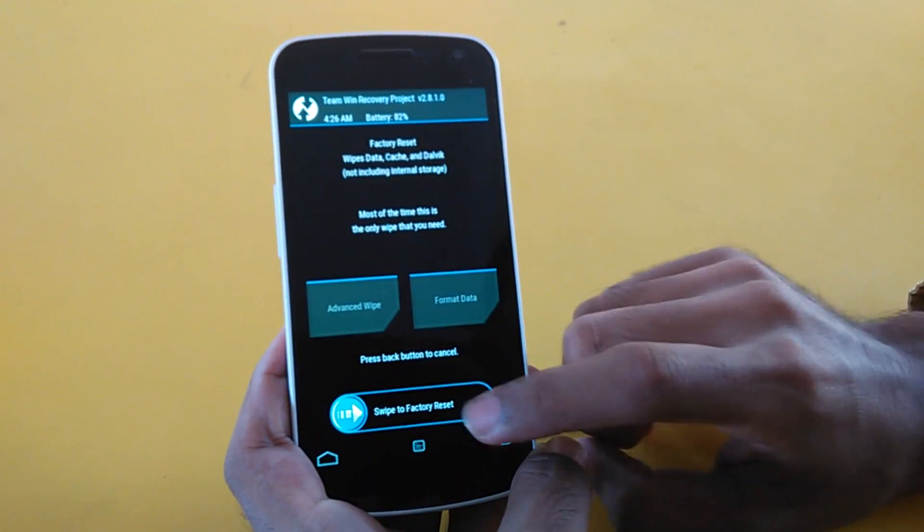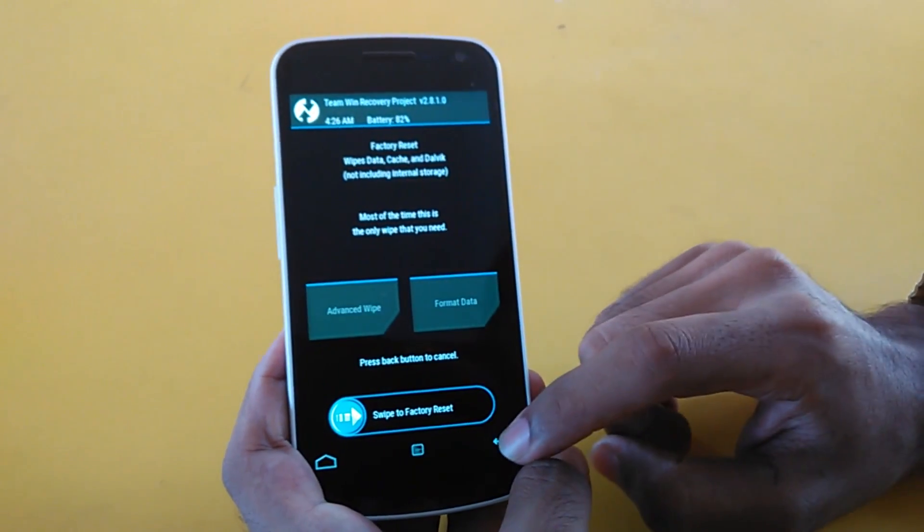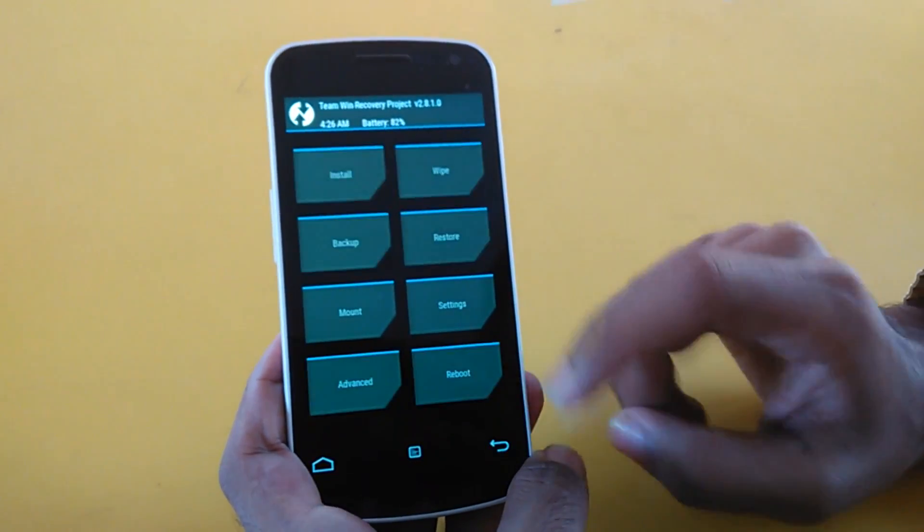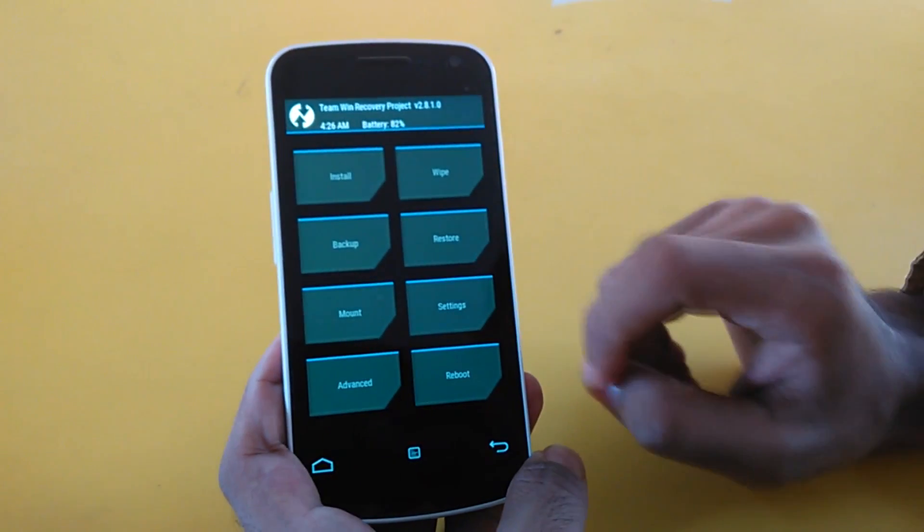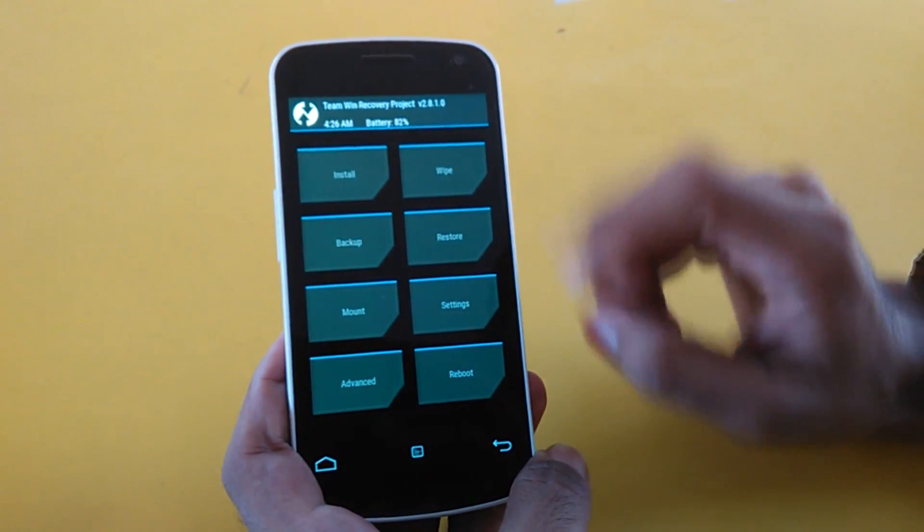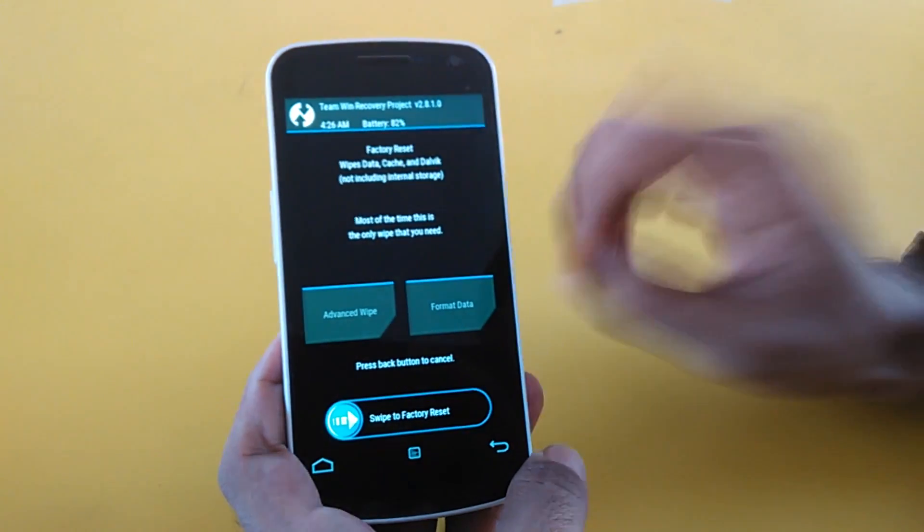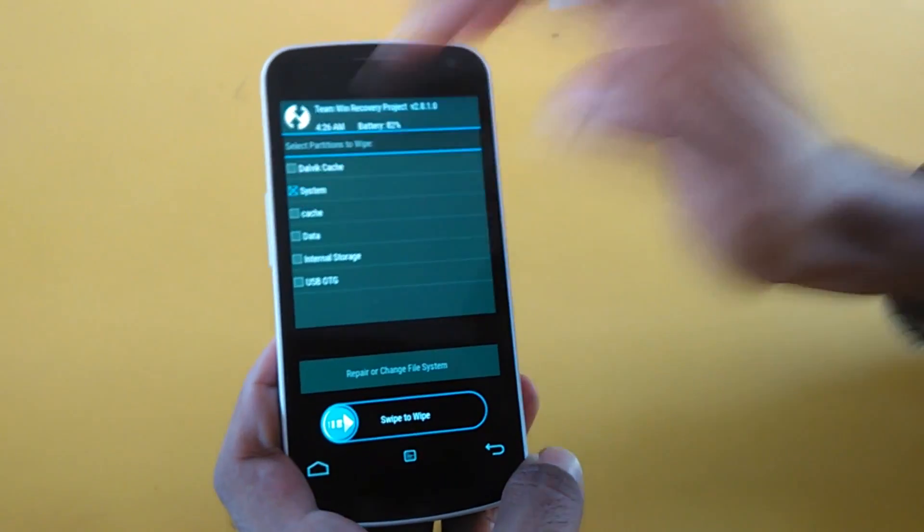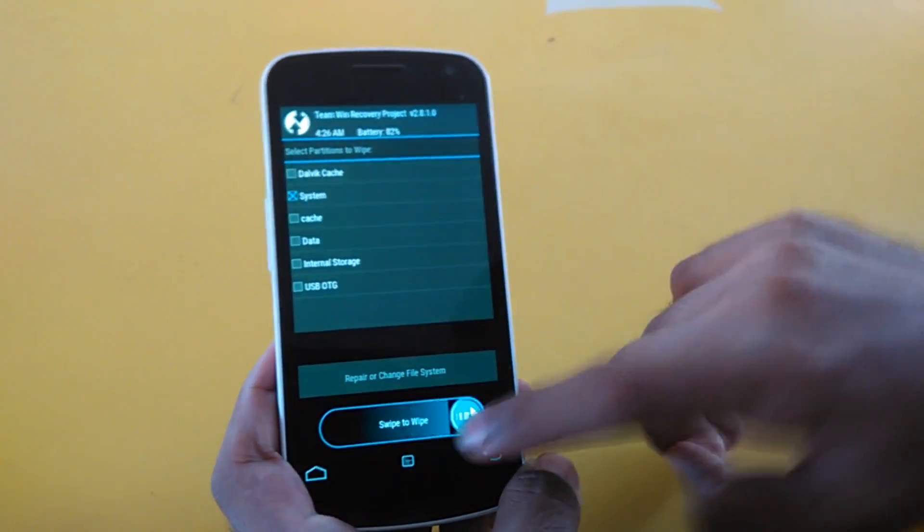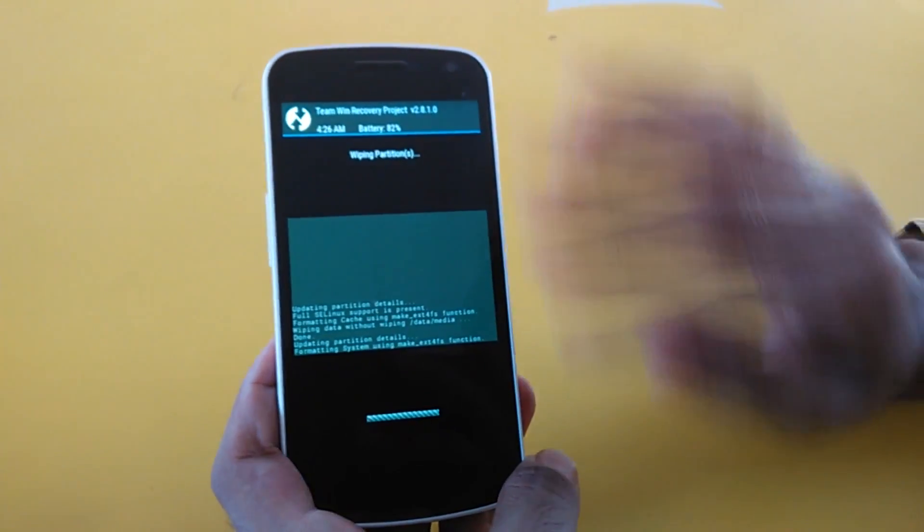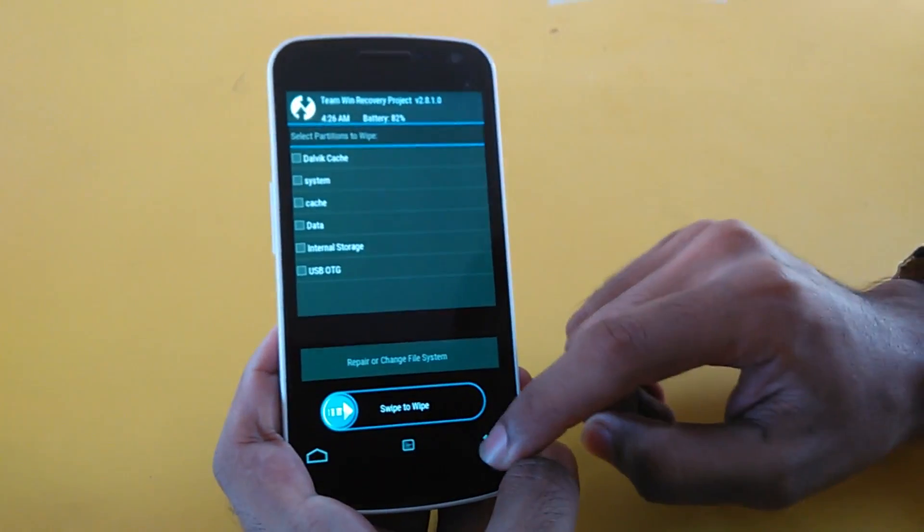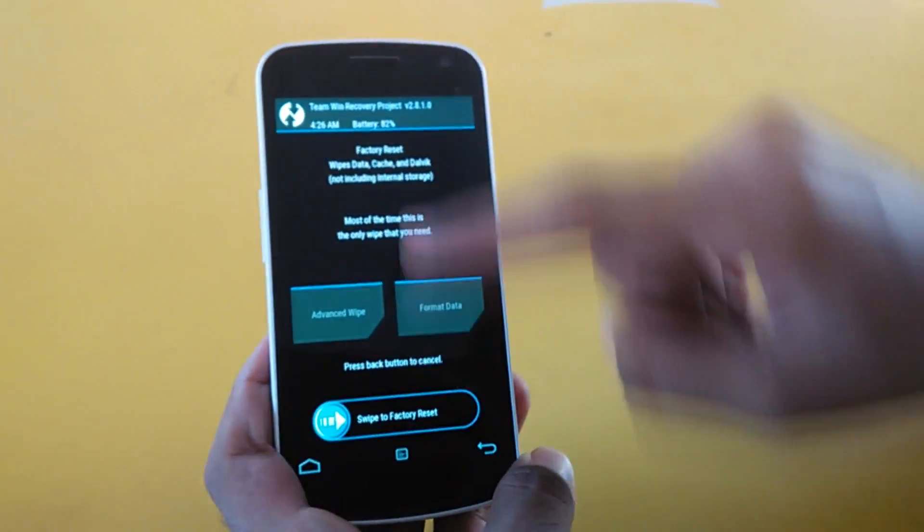After that, we need to wipe system. Go into Wipe again, then go into Advanced, select System, and swipe to wipe. Now we're ready to flash the Lollipop ROM.